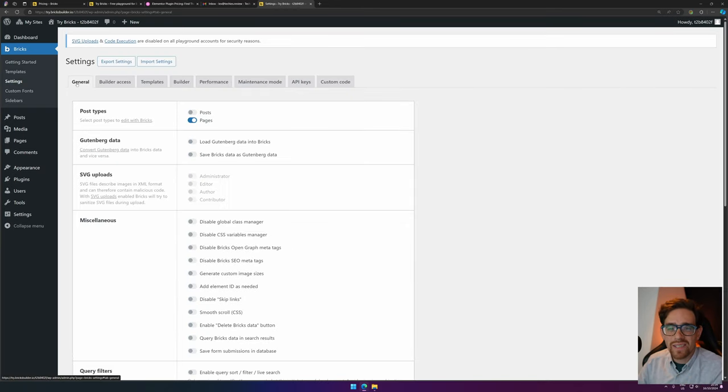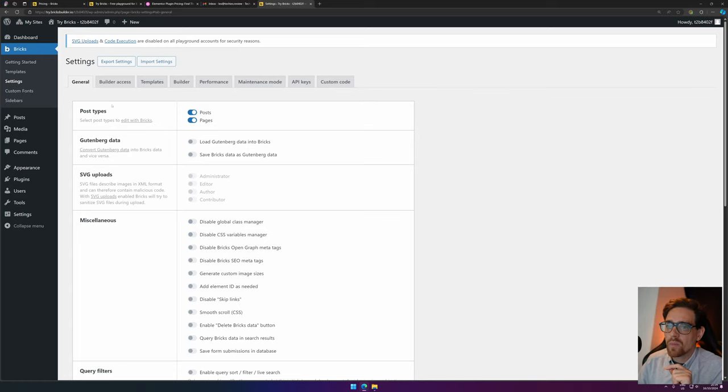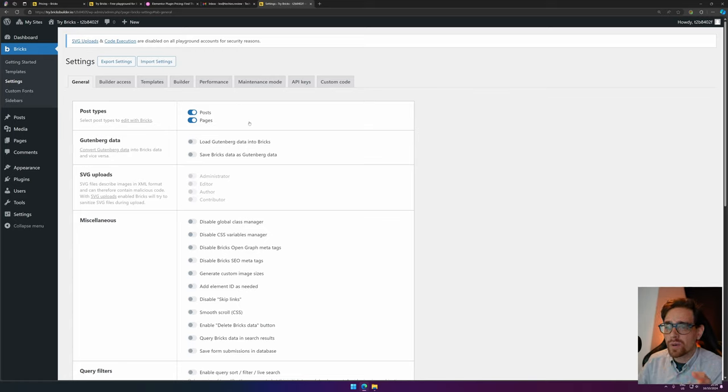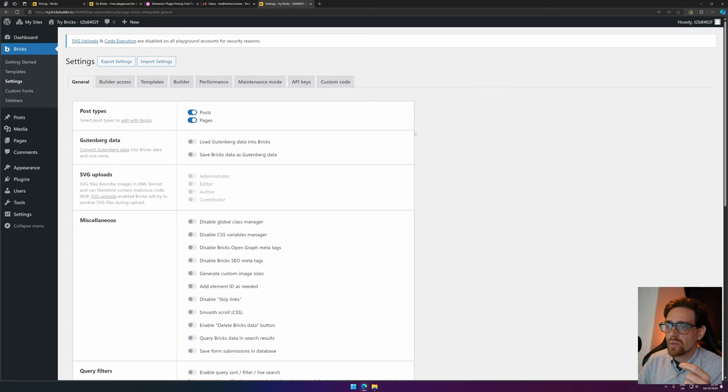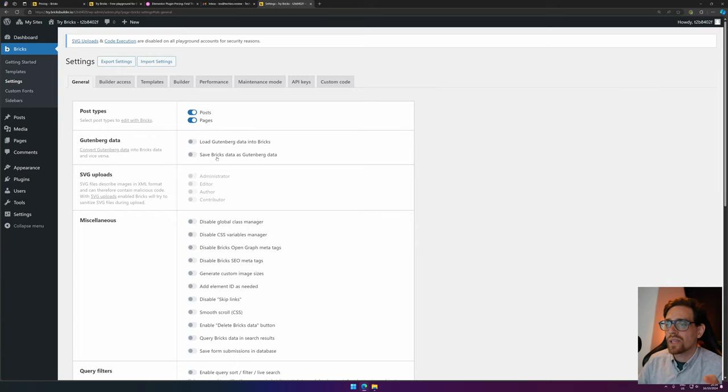Now, let's go to the settings real quick, because there are some changes that I love to do. I will enable Posts, because I also want to use Bricks Builder in Posts. This is for Gutenberg, if you want to load the Gutenberg data into your Bricks Builder, or save the Bricks Builder data into the Gutenberg.